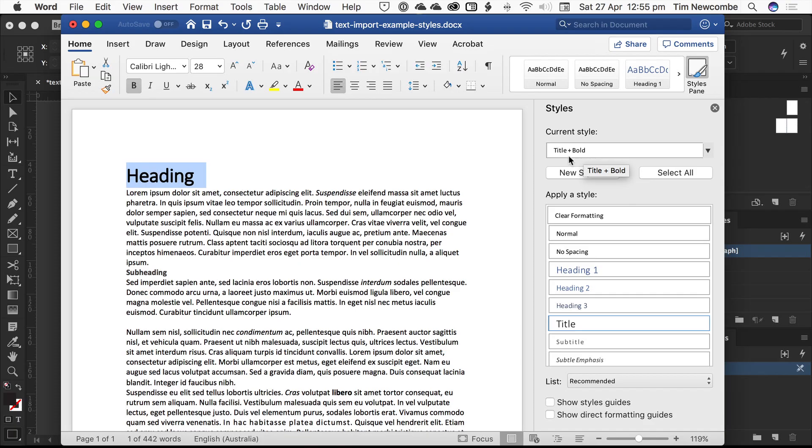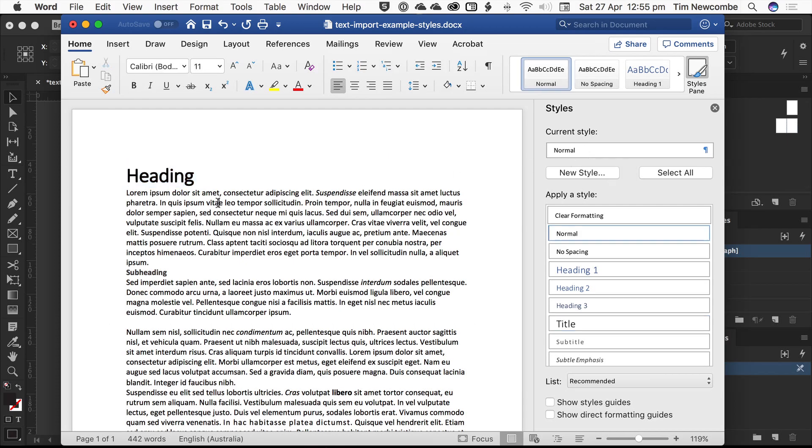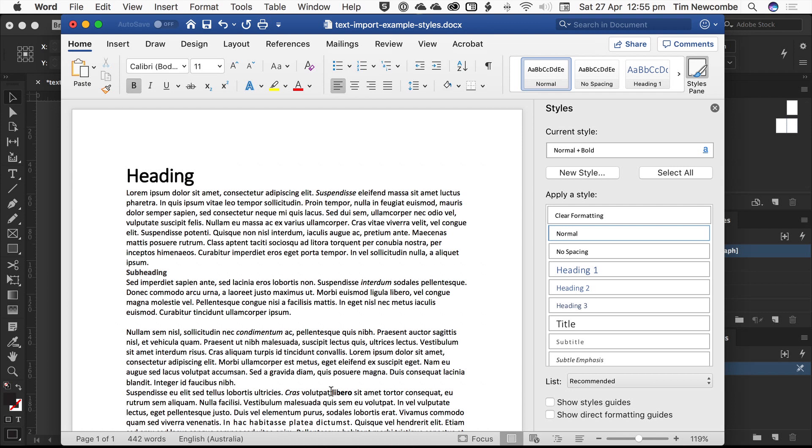So if I was to import this document, I wouldn't get a title style with bold applied to it. I'd get a style called title plus bold. I could look at this paragraph—it's formatted normal. This is normal plus italic. That's what it brings in. This is normal plus bold. And so on. You can start to see what the problem is. Normal plus bold and then a completely different text one style.